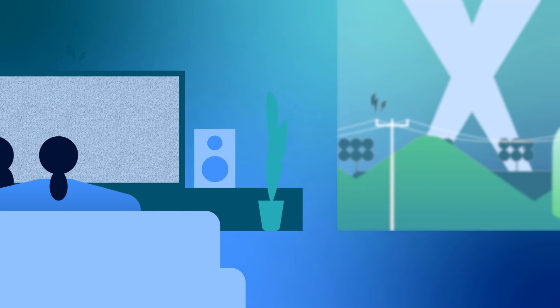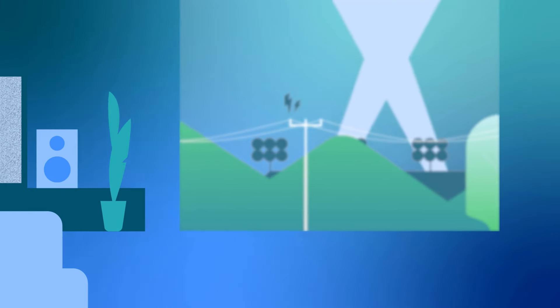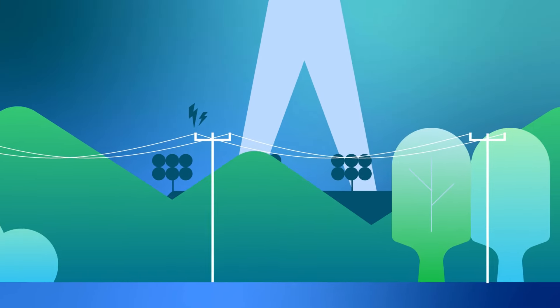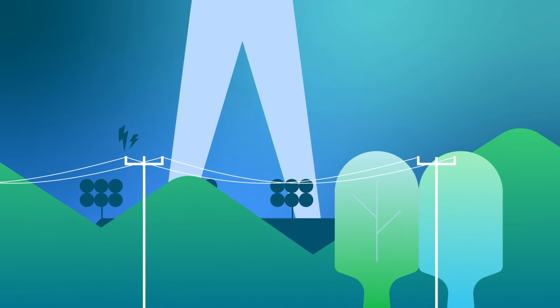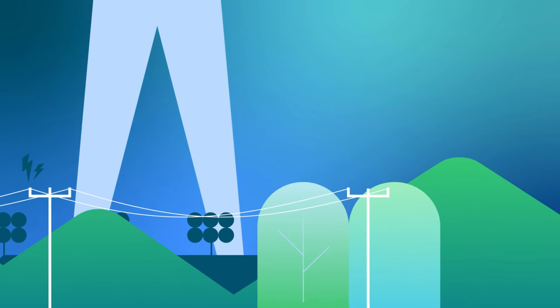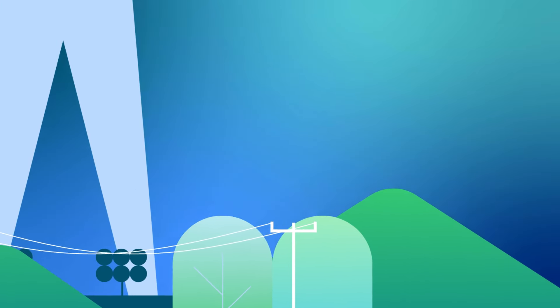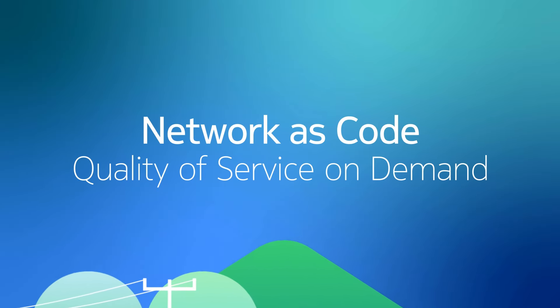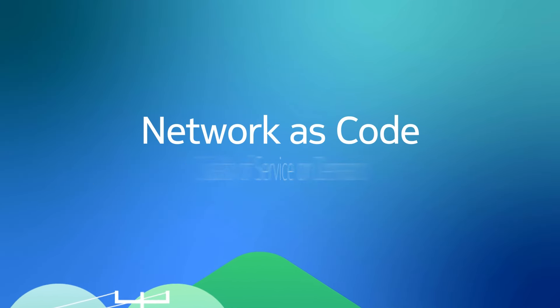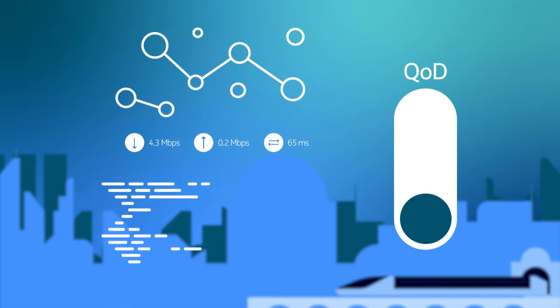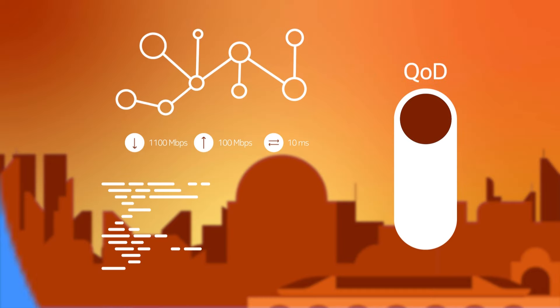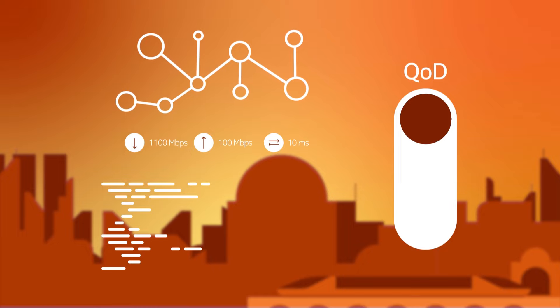Today's software applications face the challenge of not only meeting dynamic performance expectations, but also providing an unparalleled user experience. Introducing Network as Code's quality of service on demand, a feature that combines the agility of 5G mobile networks with the capability to deliver the best performance for your application's needs.